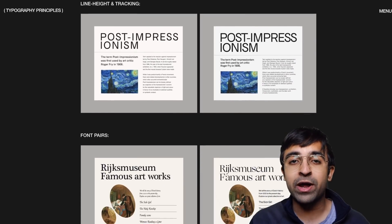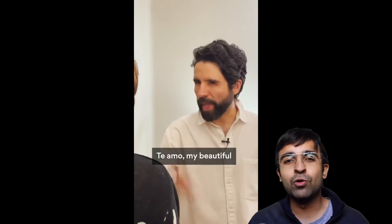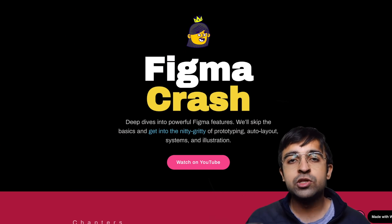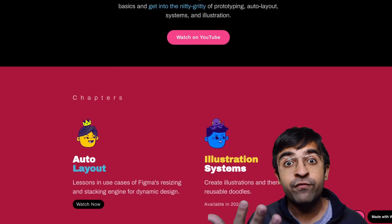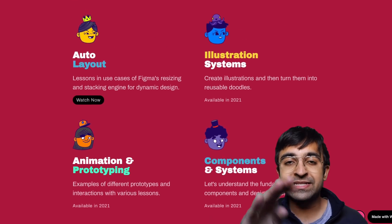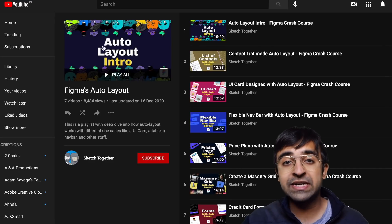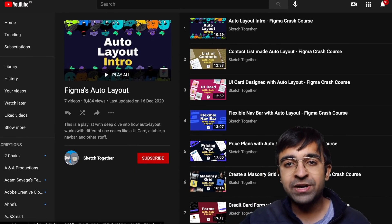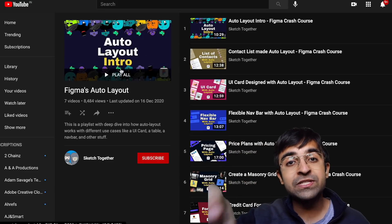Pablo Stanley, one of the most well-known names in UI/UX right now and an OG creator on YouTube and other platforms for design, has come out with his own crash course on UI design using Figma. He will teach you how to master Figma for free — which sounds amazing. All the chapters are not yet live, but you should sign up to his newsletter so you stay updated.